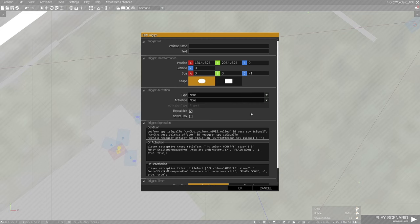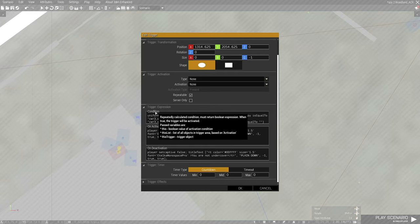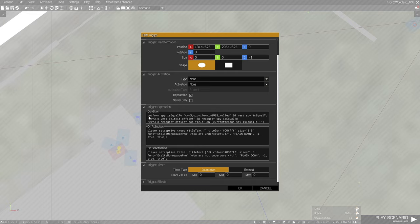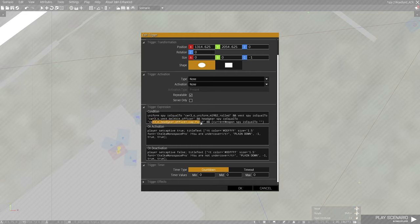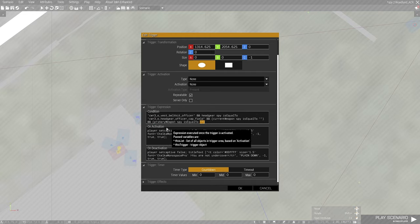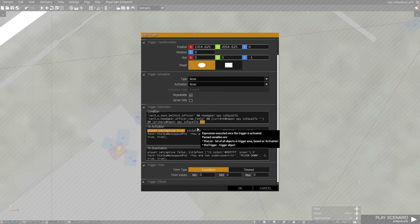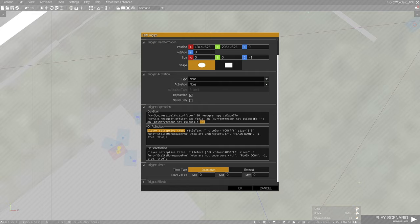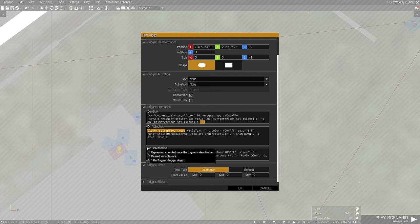The script as such: condition - uniform spy, which is us, is equal to specific uniform. Vest is equal to specific vest. Headgear is equal to specific headgear. And if our current weapon equals none and our primary weapon equals none. What it does is on activation, player set captive true, meaning you change from BLUFOR to civilian. That's why the enemy doesn't cause hostile.